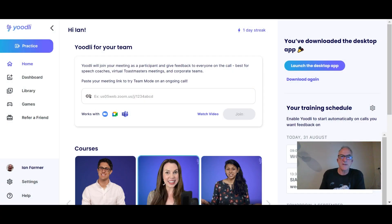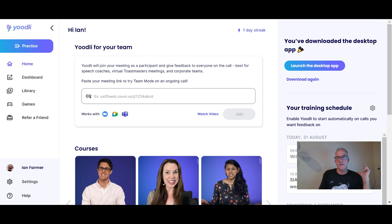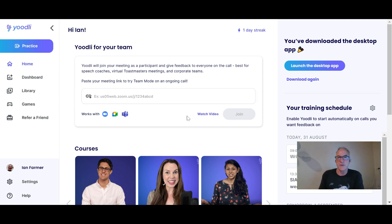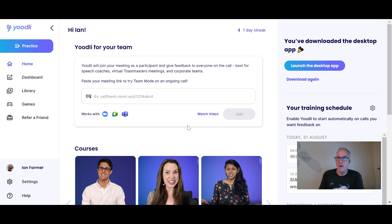Today we're going to be talking about Udly, a presentation skills coaching tool powered by AI. Here's the main dashboard — you can get there at Udly.ai. It also has a desktop app that you can use.